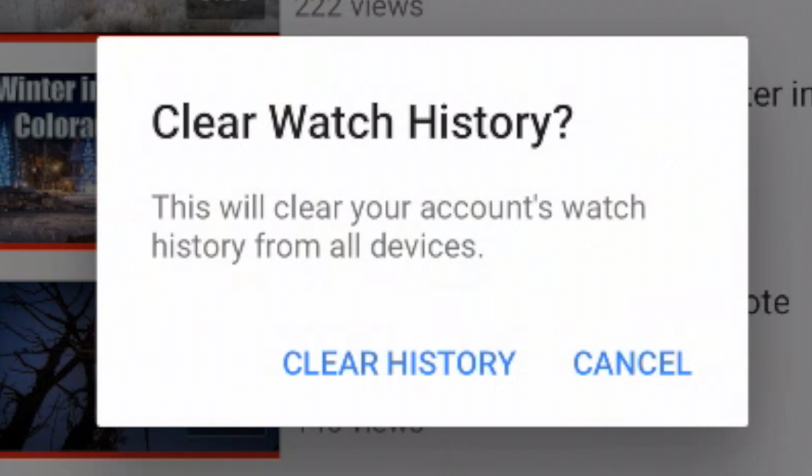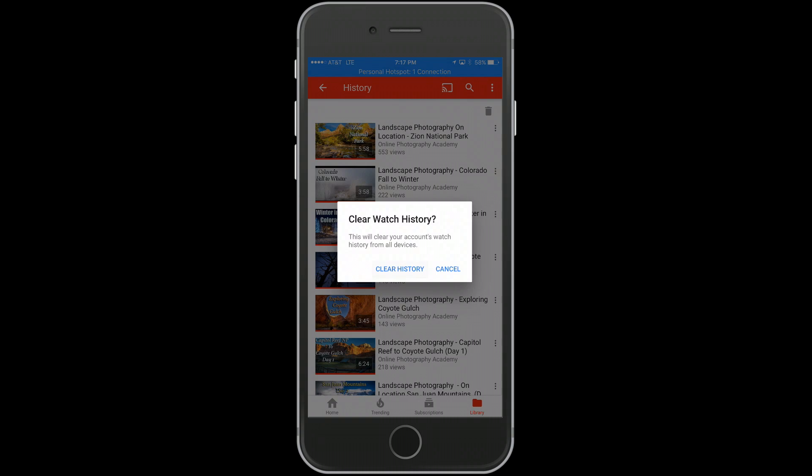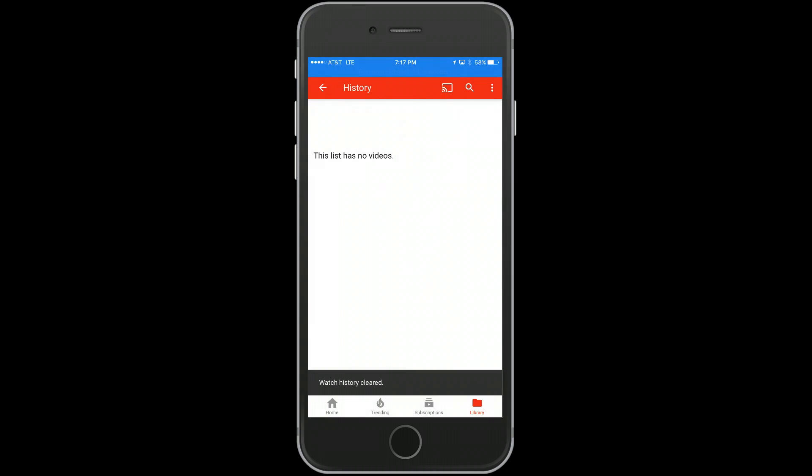...watch history from all devices.' All you have to do is hit clear history. That is how you...